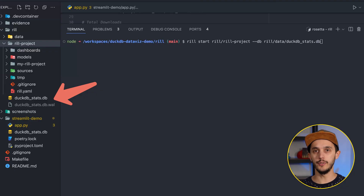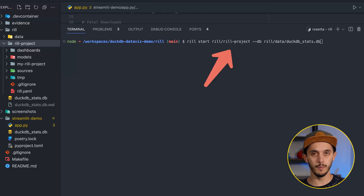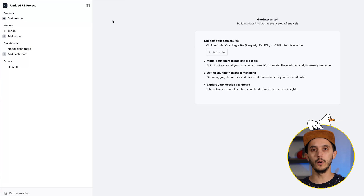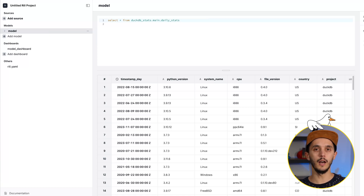Coming back to our PyPI stats use case, since we have a DuckDB database containing the data, we start the project with `rill start` followed by the project name and pass a `--db` flag with the path to our DuckDB database. To connect to MotherDuck, you would export the MotherDuck token as an environment variable. There is a small workaround needed as of now — it won't be displayed as a source table in the Rill UI, but we can still query it in the model part.